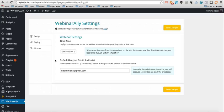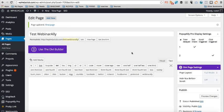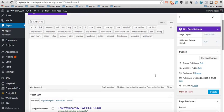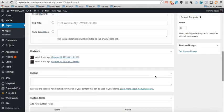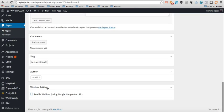So once you've done that, you're ready to add a webinar into a page. So I have already created a WordPress page that I call Test Webinar Ally that is completely empty. It has nothing in it. So what Webinar Ally does, it adds this section Webinar Settings at the bottom.